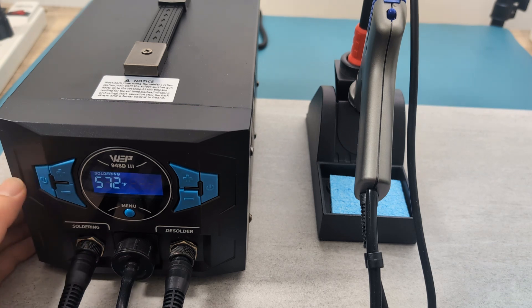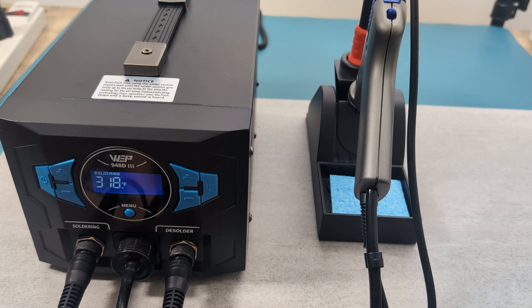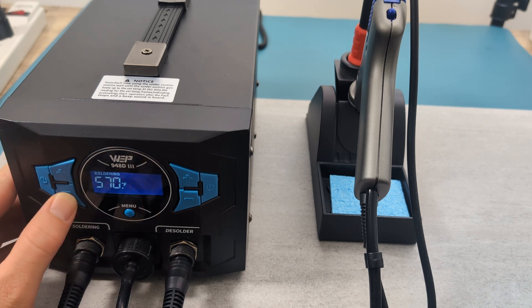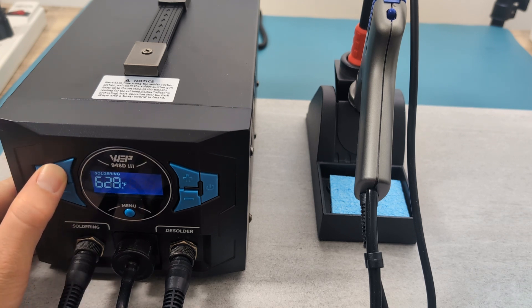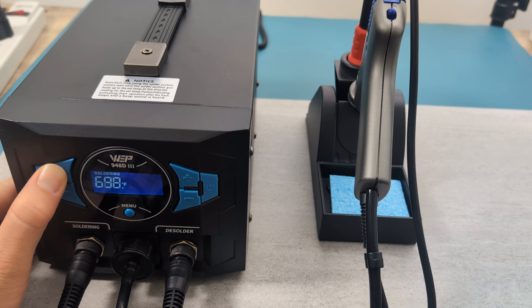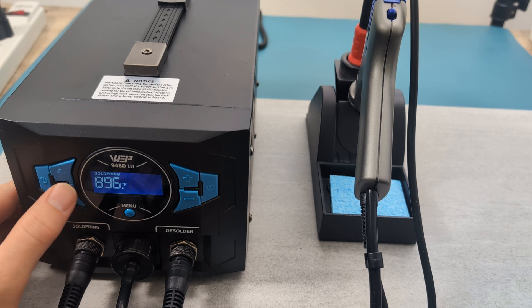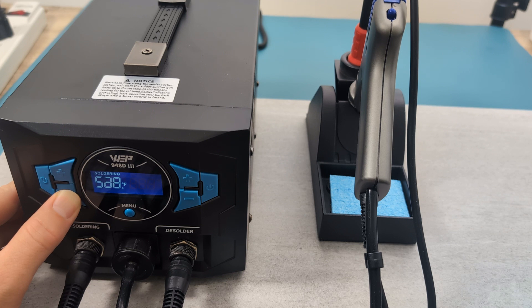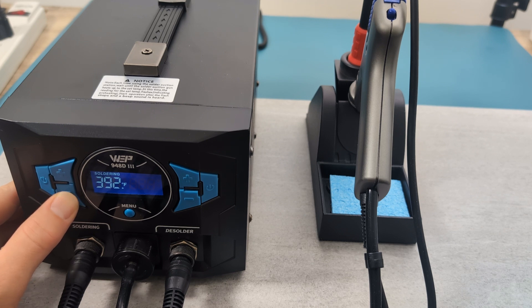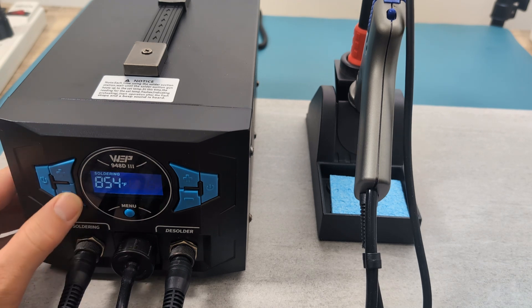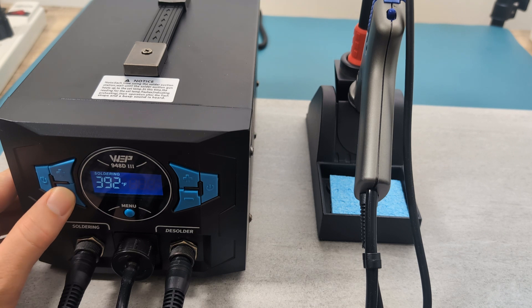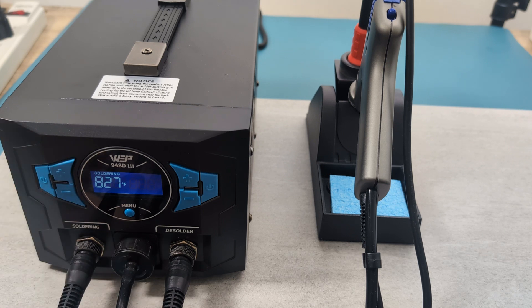Press the left power button to turn on the soldering tool. The temperature increases very quickly. Let's find out the maximum temperature. Maximum temperature is 896 degrees Fahrenheit or 480 degrees Celsius. The minimum temperature is 392 degrees Fahrenheit or 200 degrees Celsius. Let's see how long it takes to lower the temperature. It takes a bit more time to lower the temperature than to increase it.